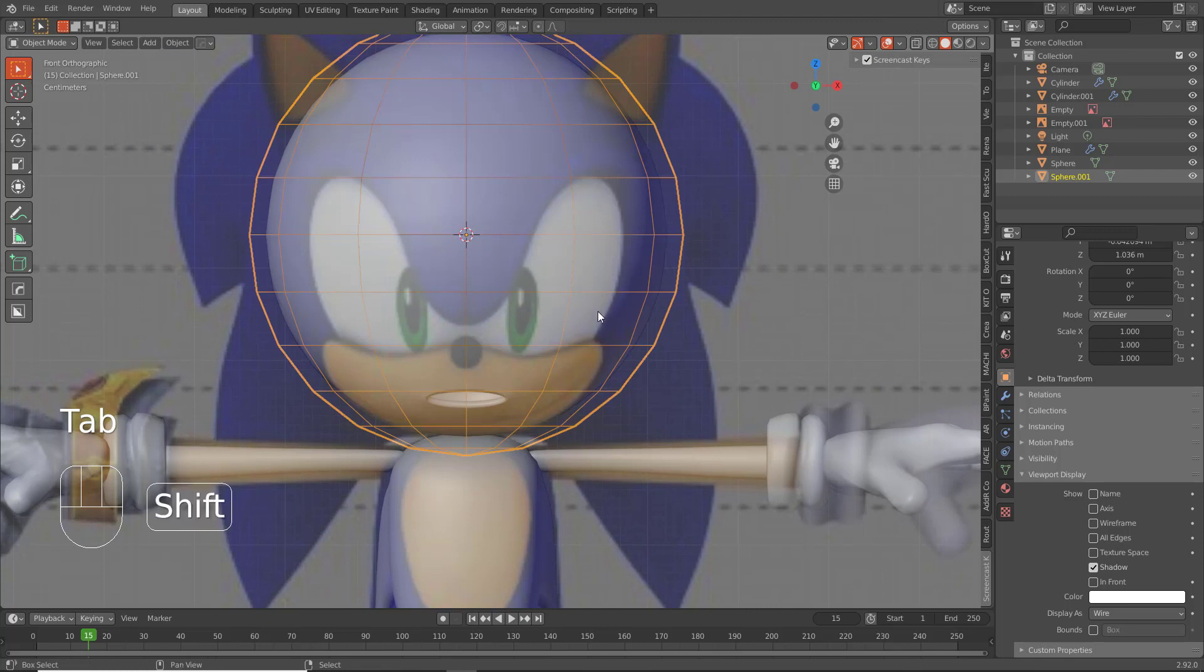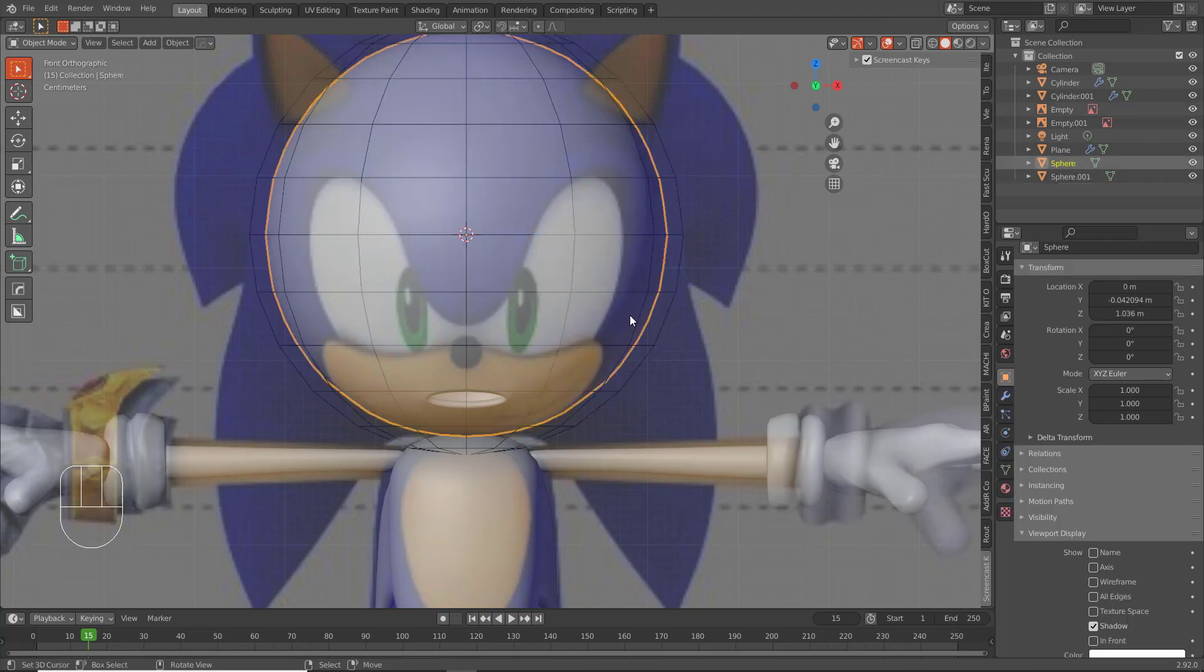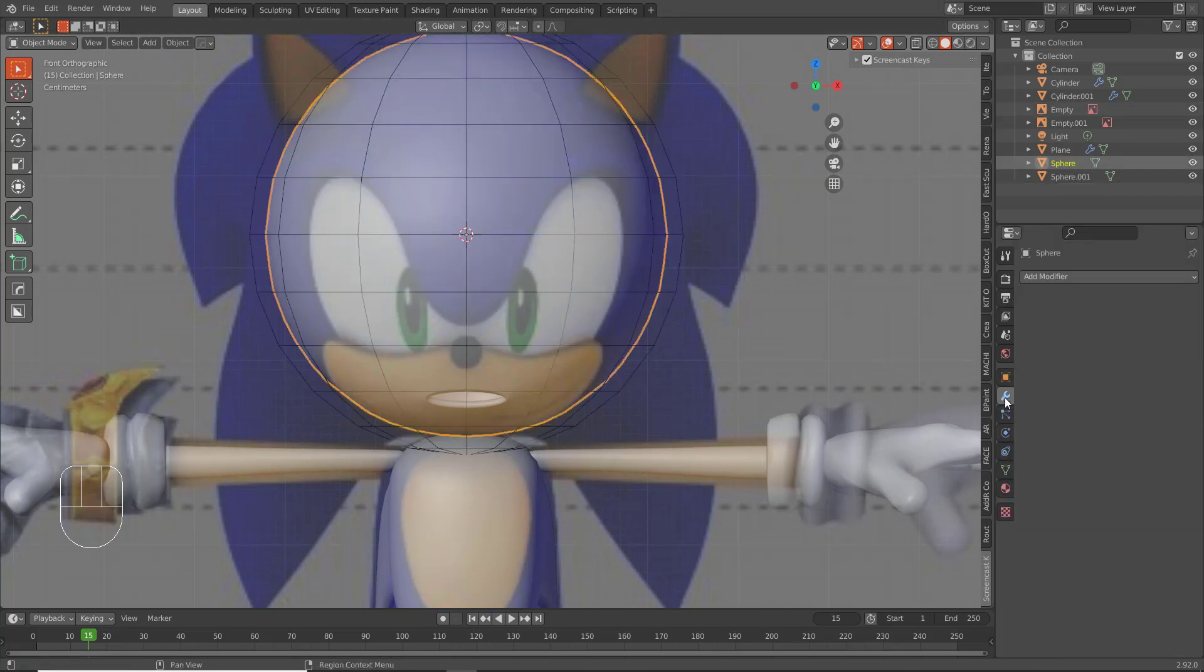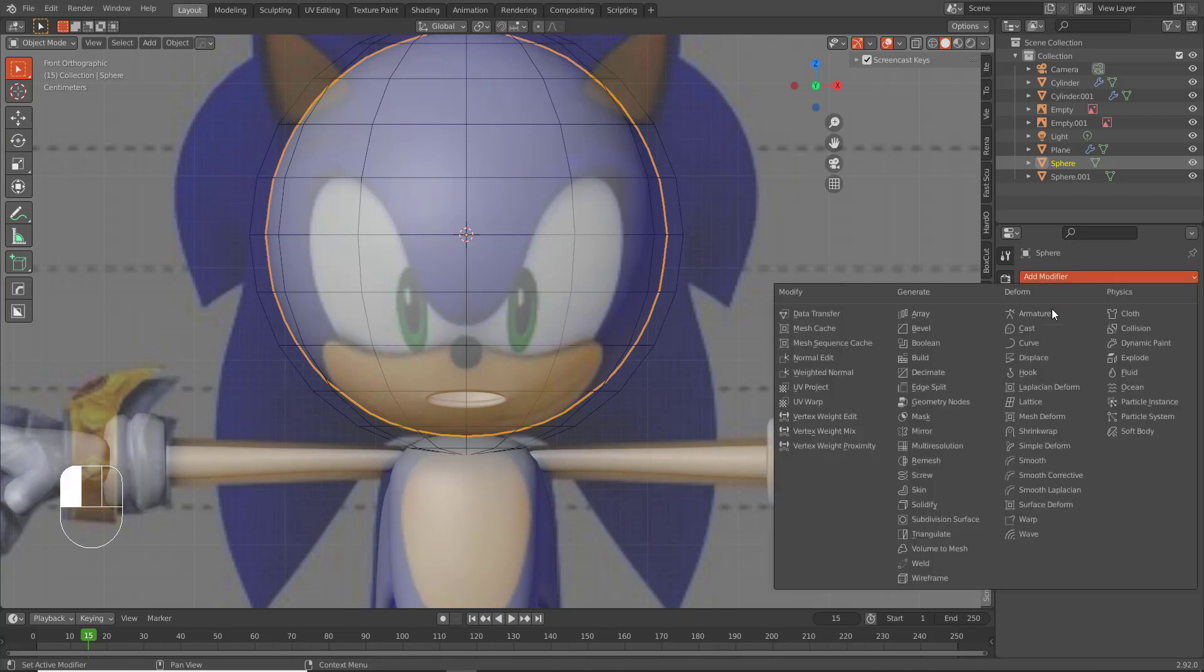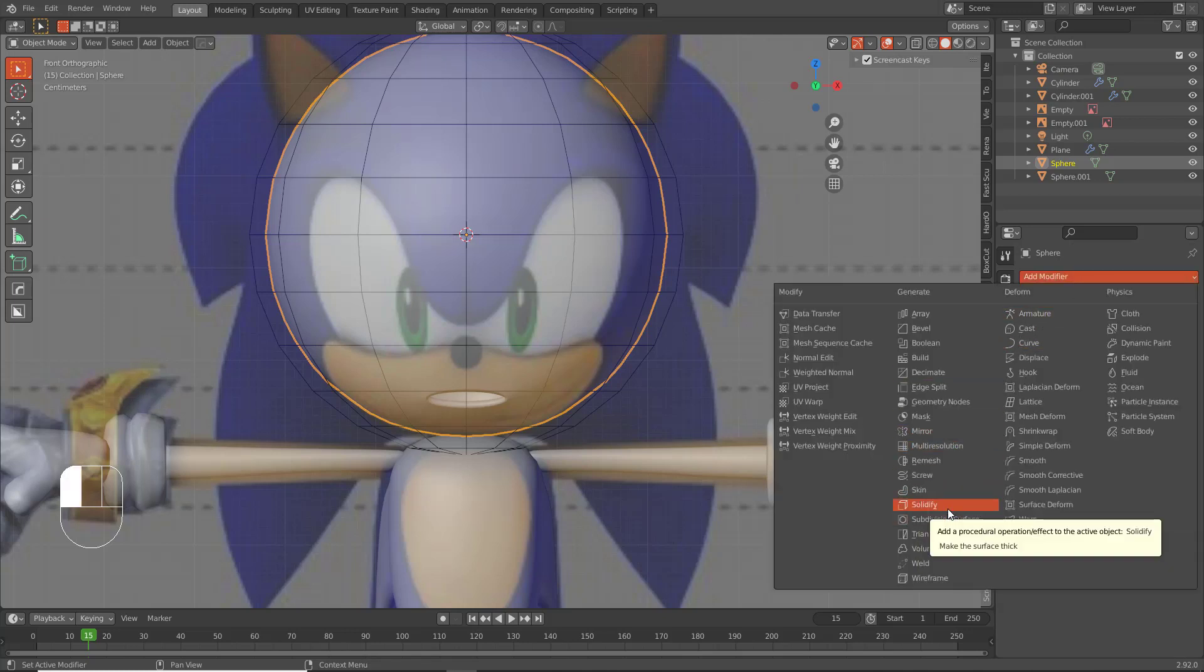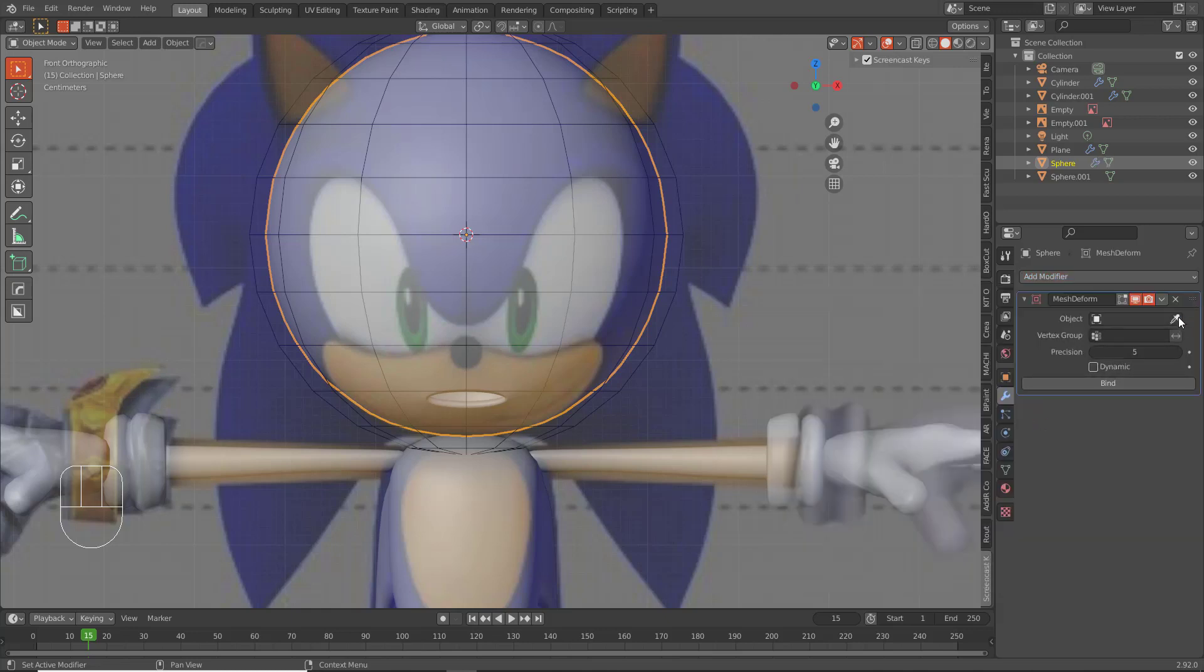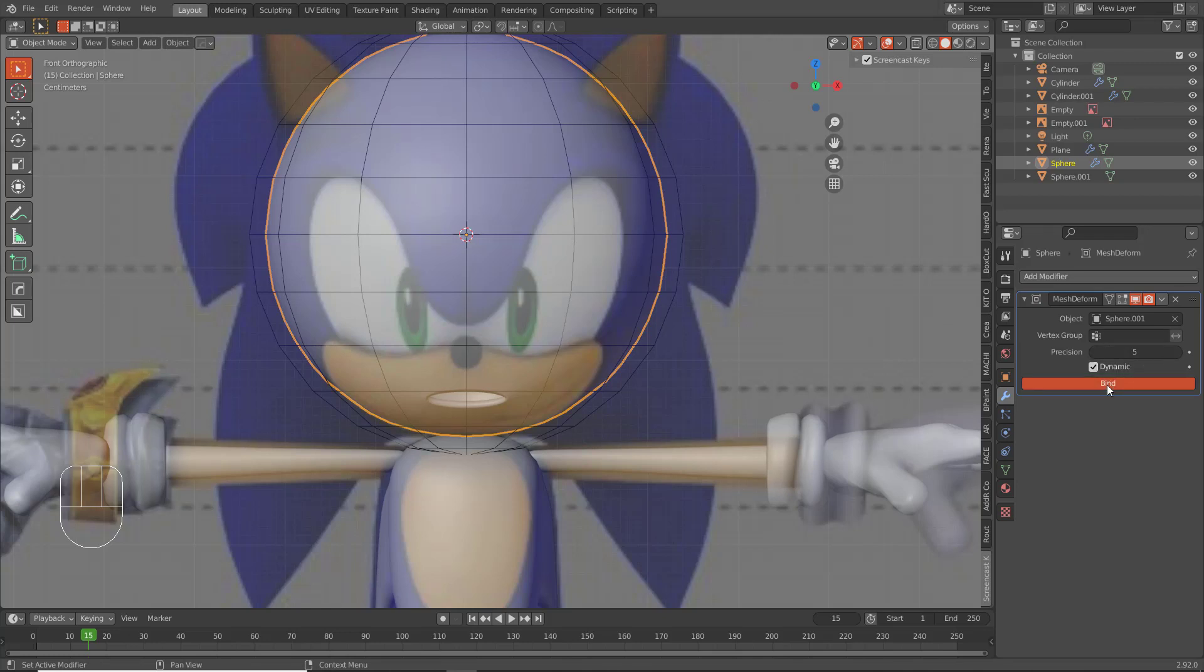Now what you want to do is you want to select this here, go to your modifier stack, and click Mesh Deform. Grab the picker, select the sphere you just made, and click Bind. Once it's done binding...